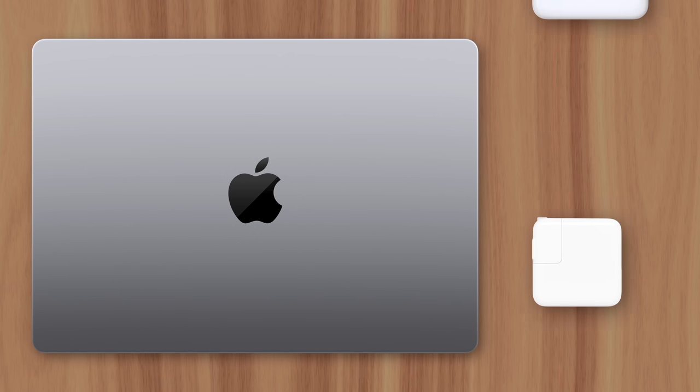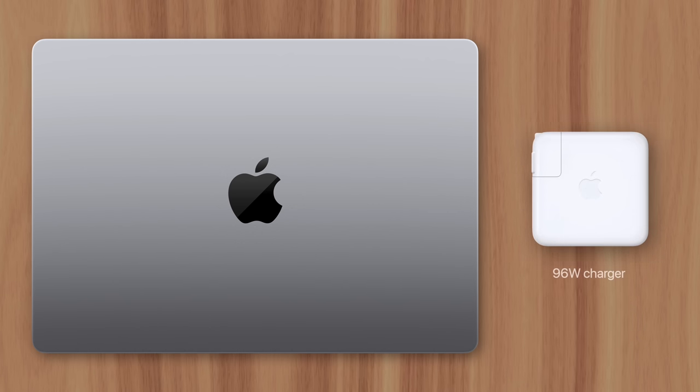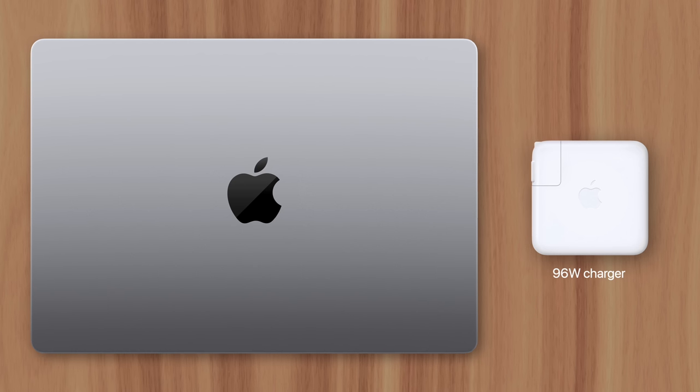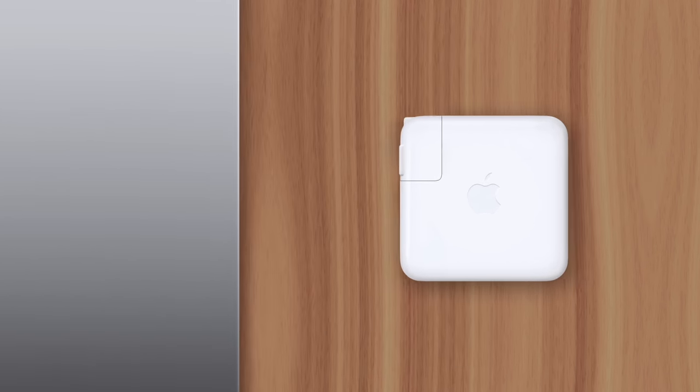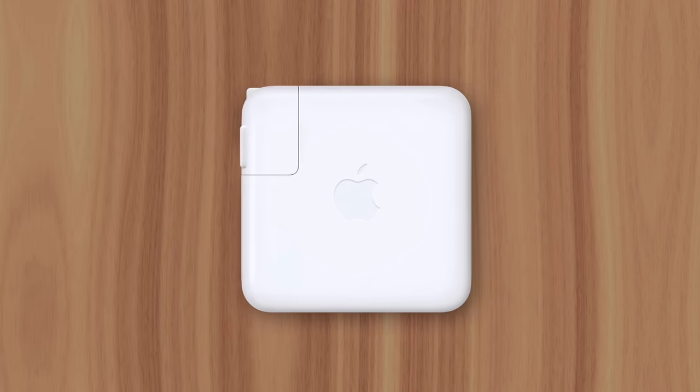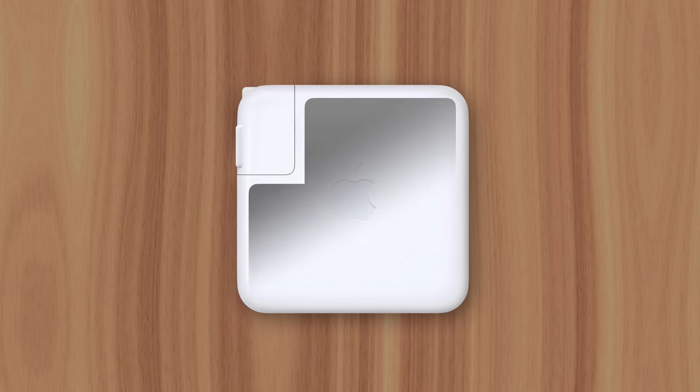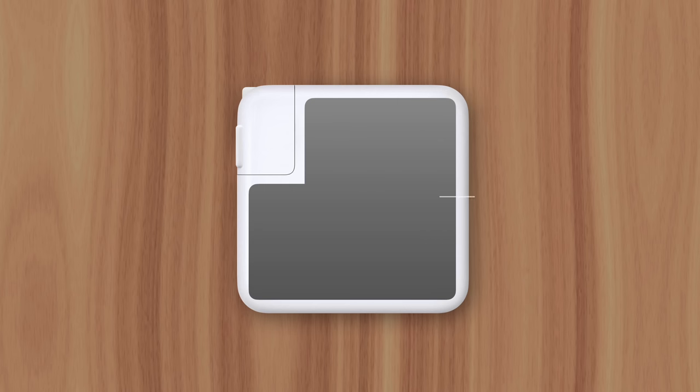That's why Apple has to provide these high-powered devices with high-powered chargers, which requires larger components inside to deliver 96W of electricity. But with higher wattage comes more heat, requiring a larger metal heat sink, which takes up more space.